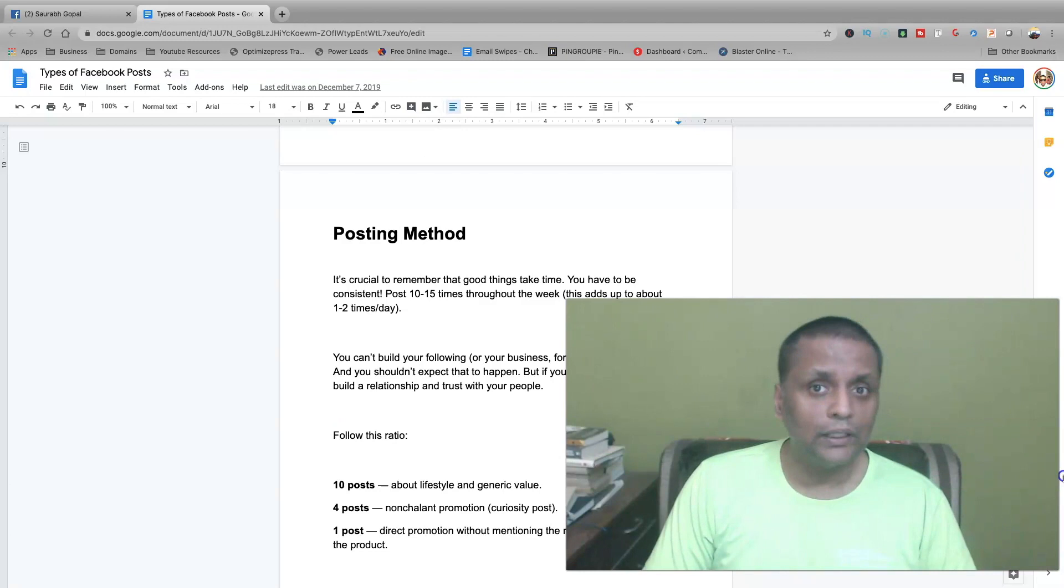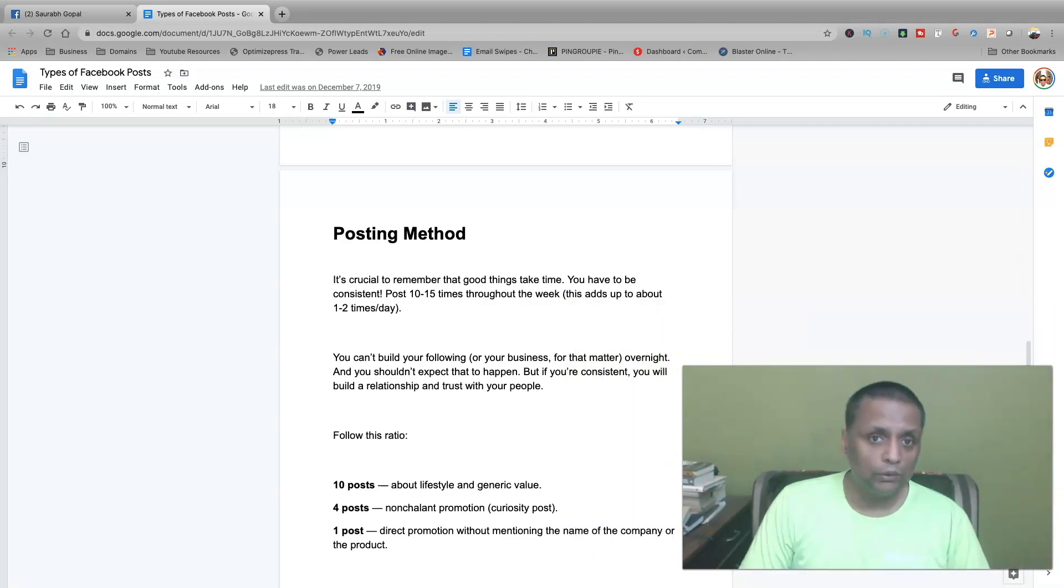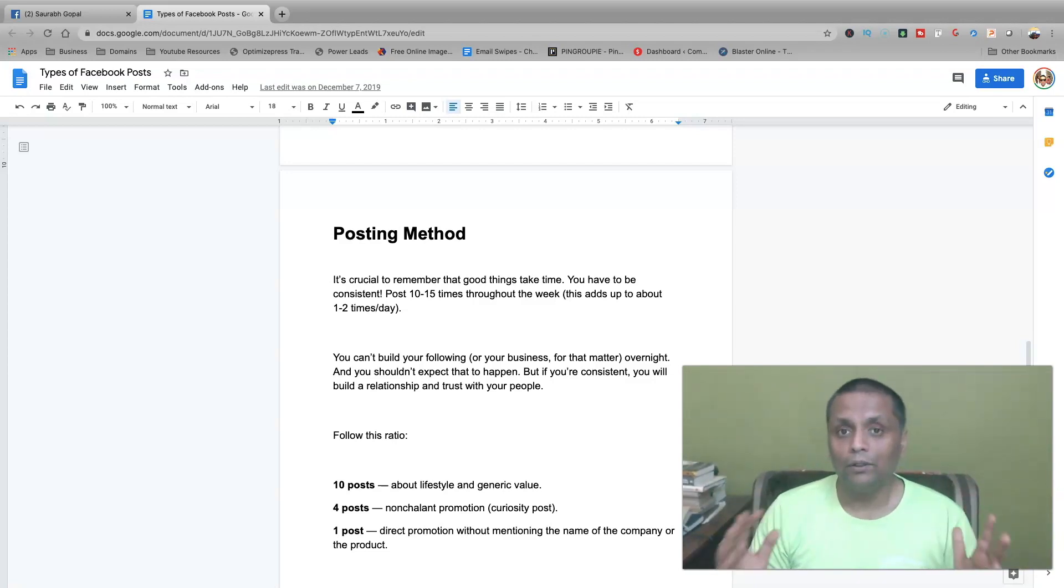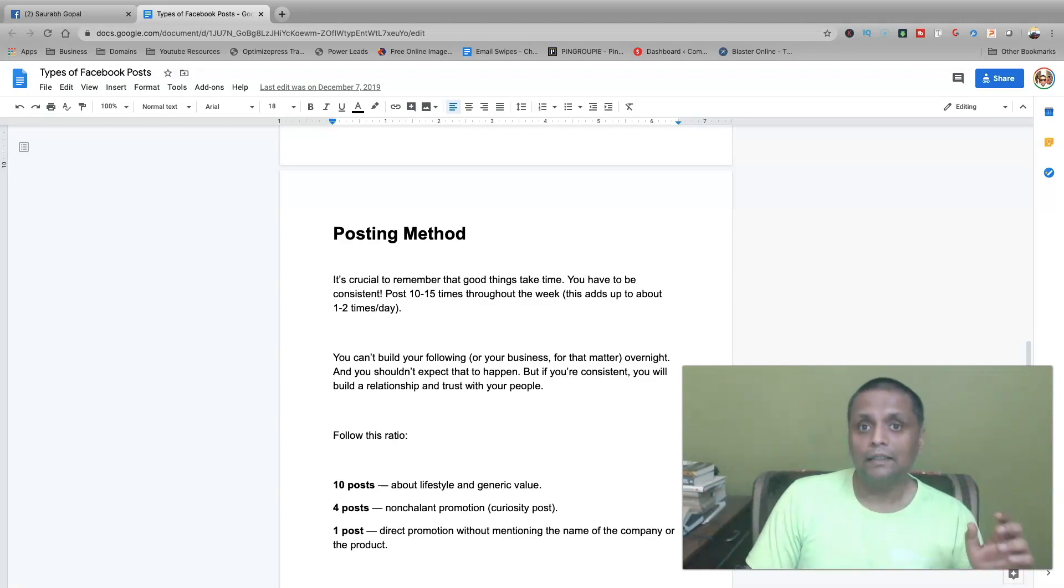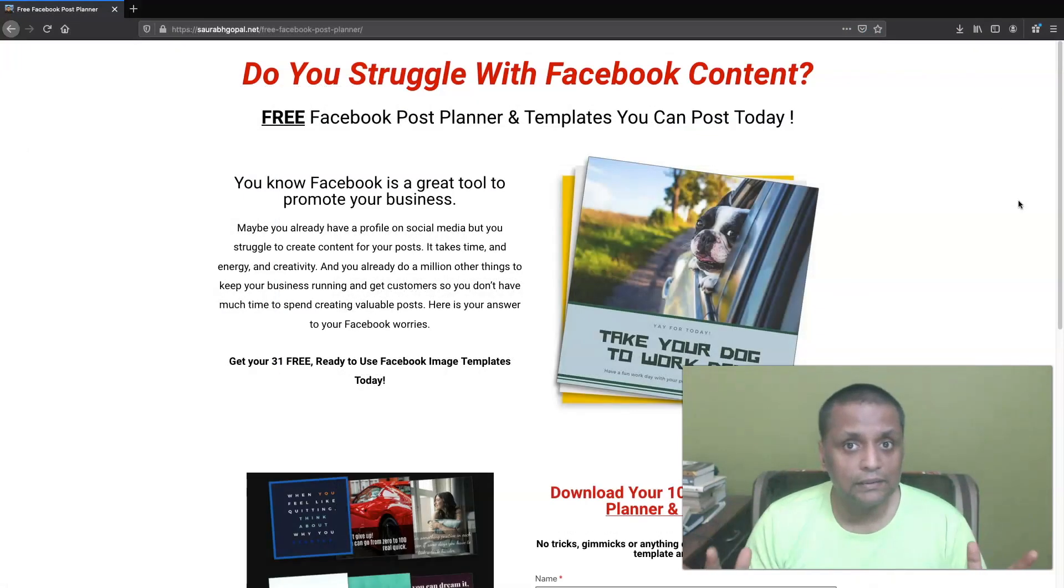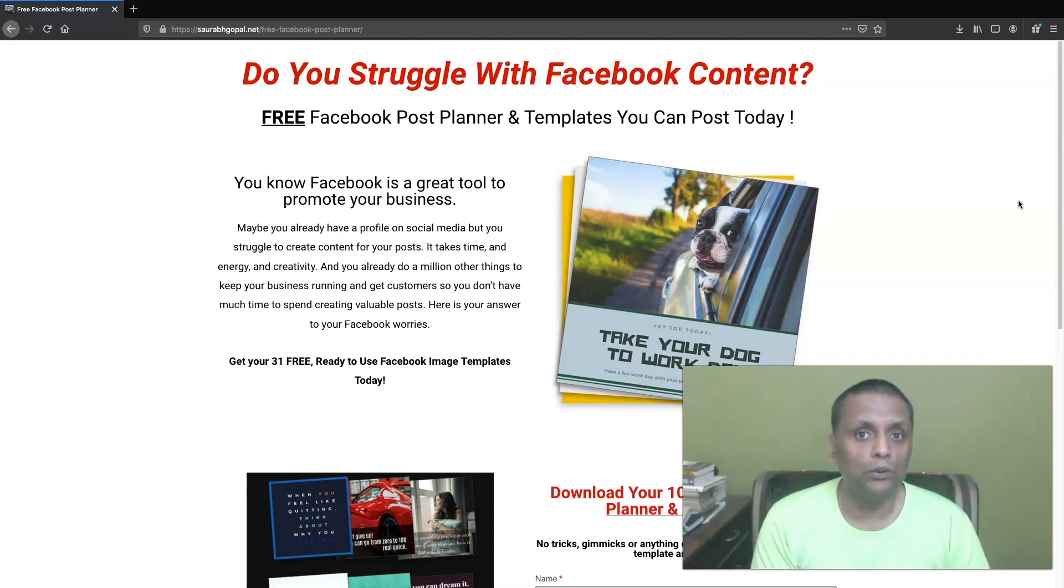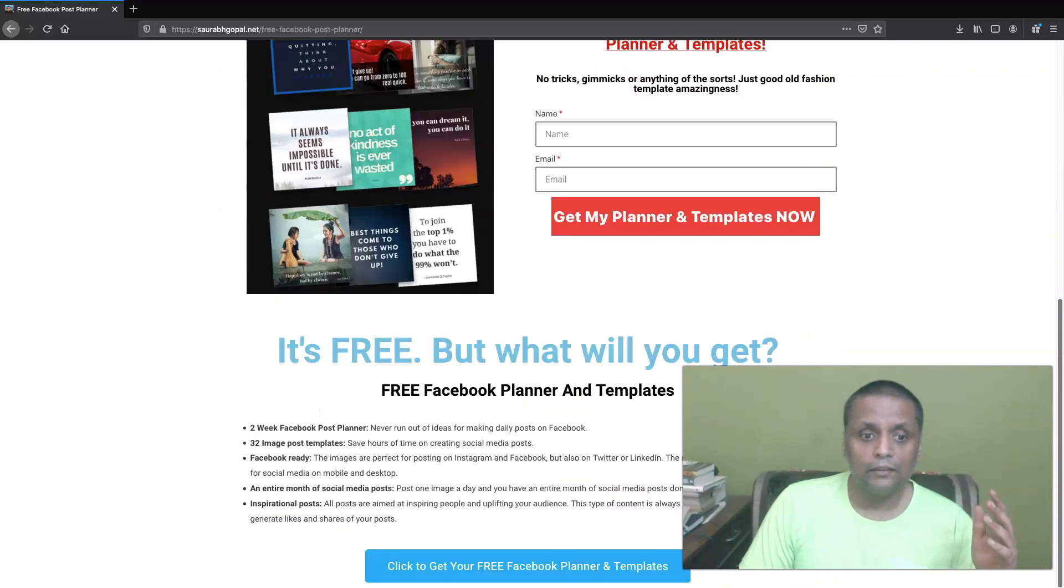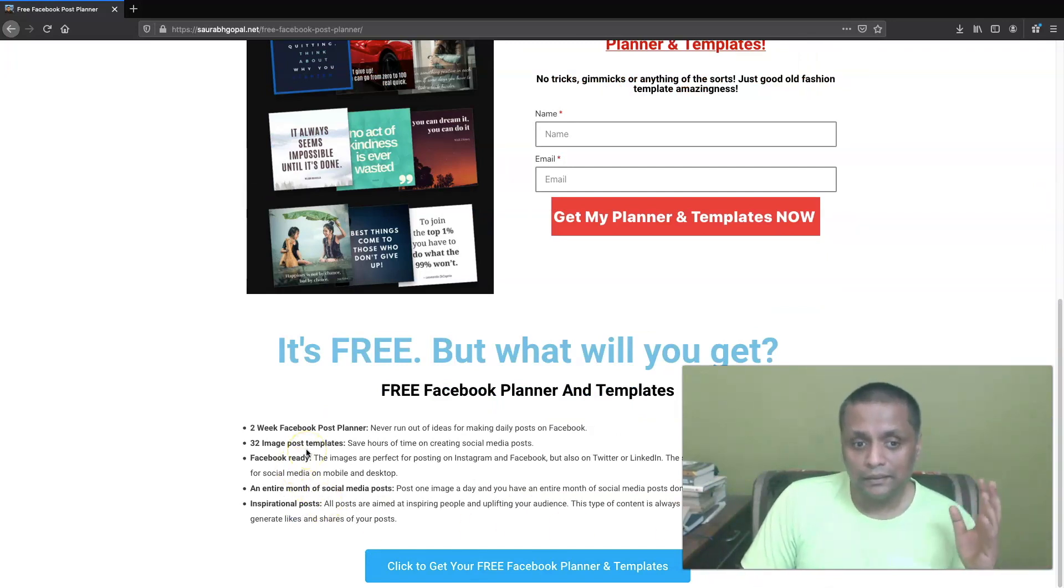Now you have got an idea of what kind of posts you need to make and what should be the frequency of it. Now, in order to make it more simpler for you, I have got a free resource which I'm providing to you. That is a two-week calendar of what you need to post. So I'm offering this two-week Facebook post calendar, which will tell you what to post on a particular day. And along with that two-week calendar, I'm also going to give you 32 image templates, which are ready to be posted on your Facebook profile.